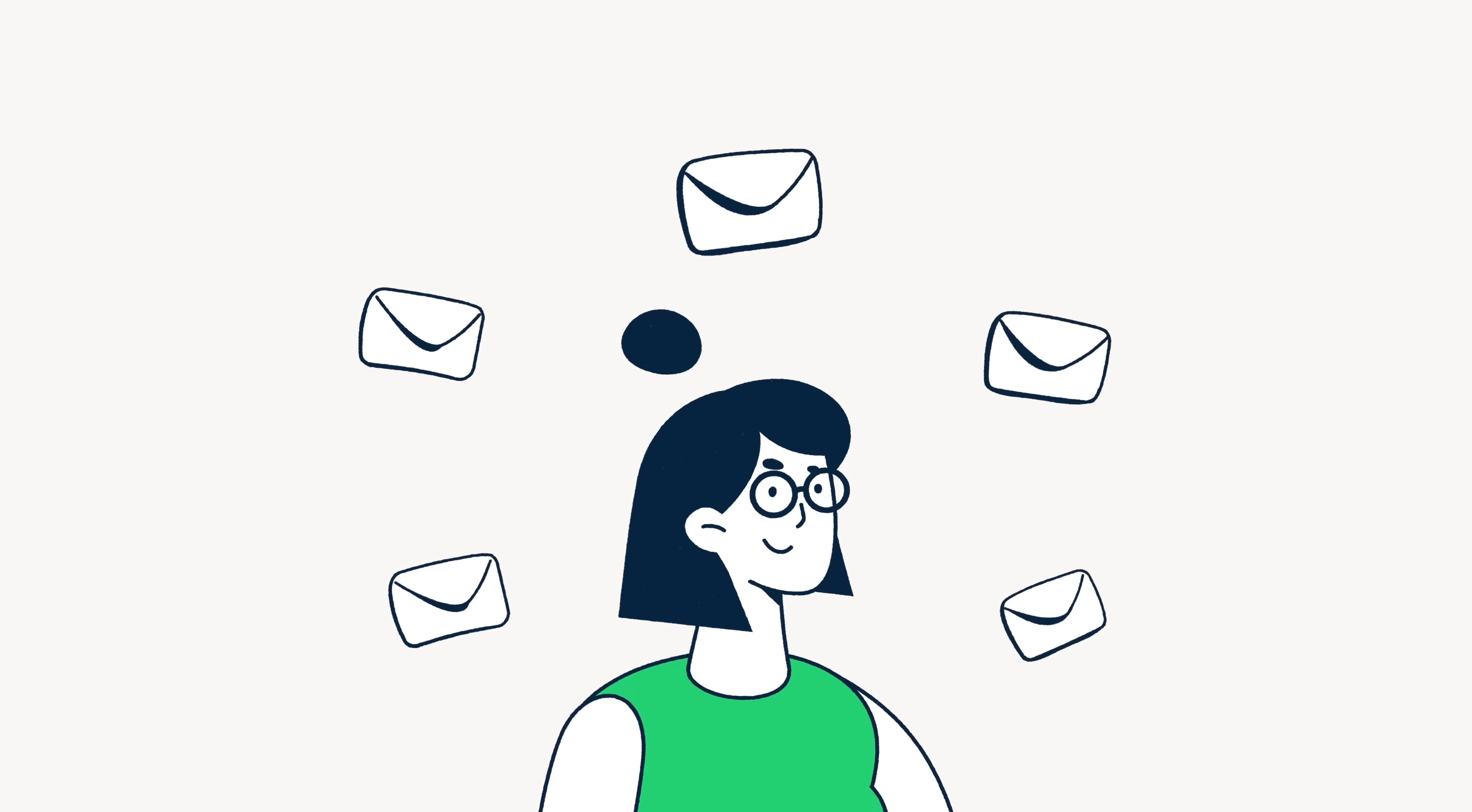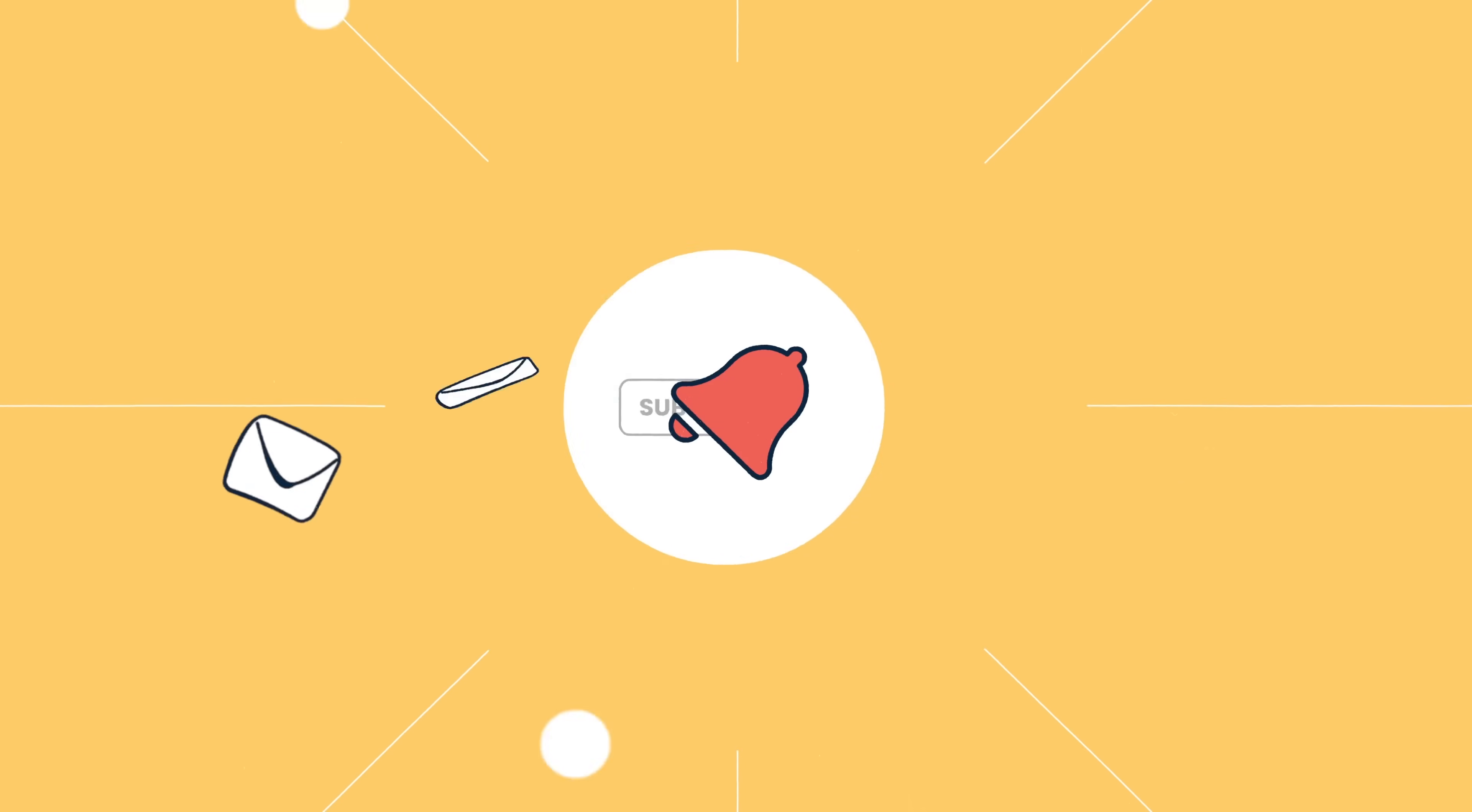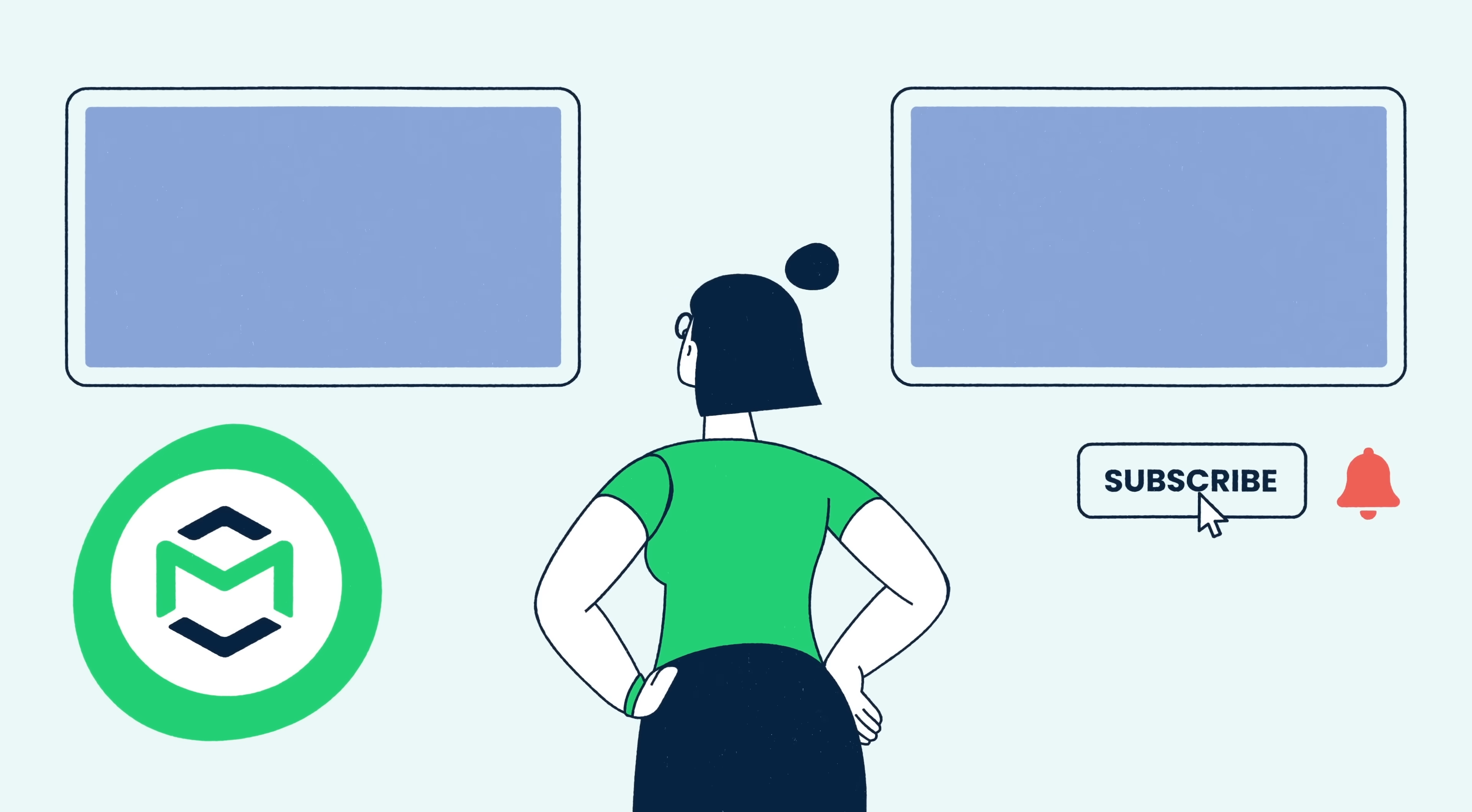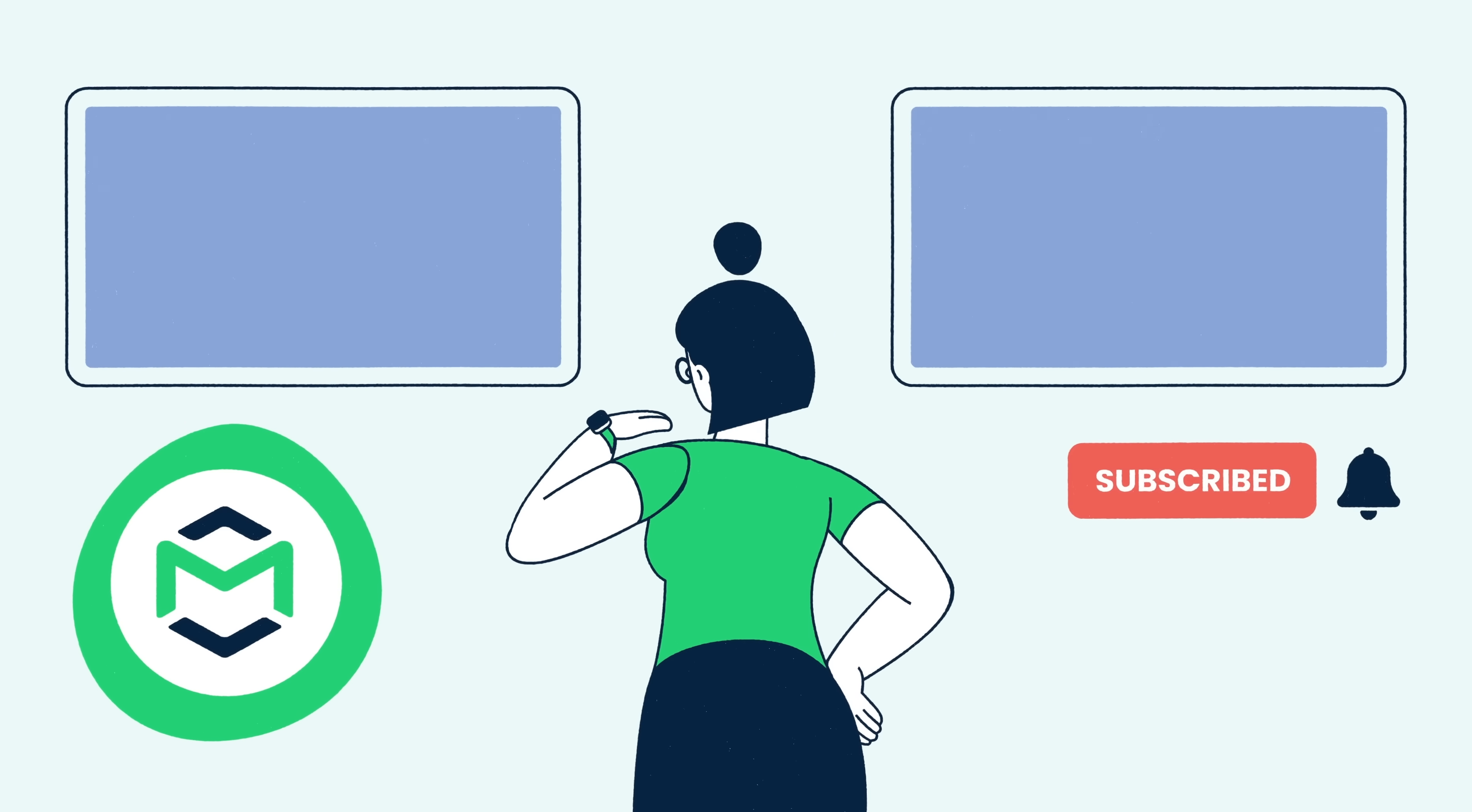And that wraps up our exploration into the world of SMTP authentication response codes. Thank you for watching this video brought to you by MailTrap, an email delivery platform to test, send, and control your email infrastructure all in one place.